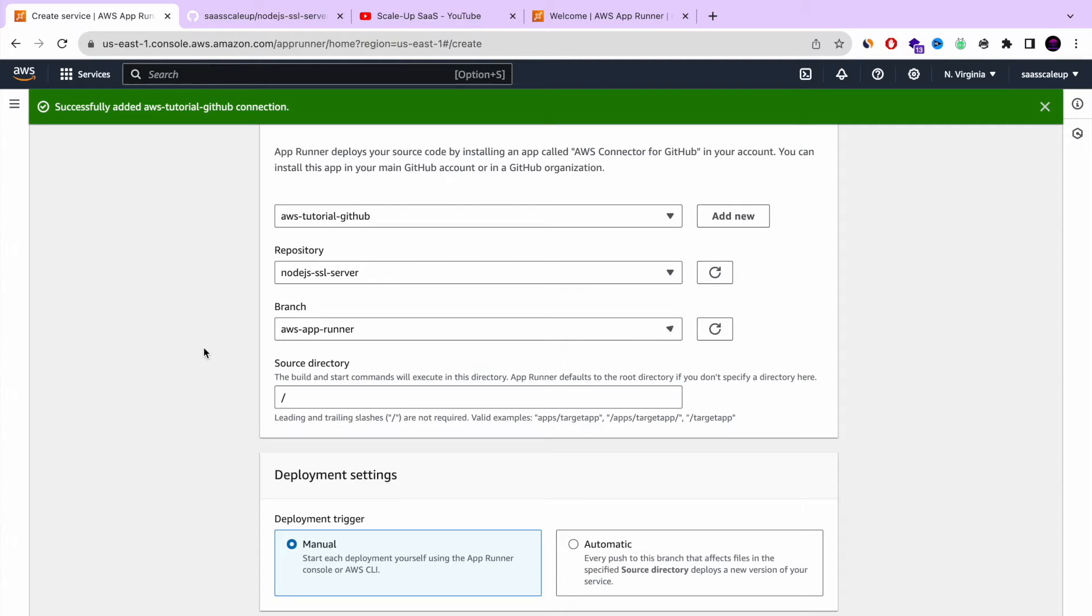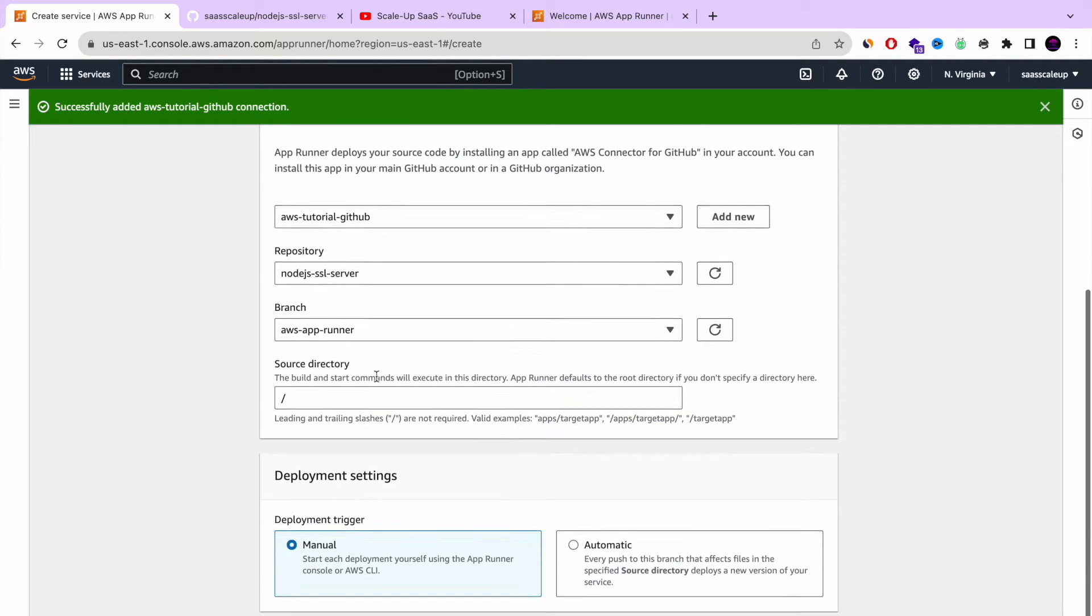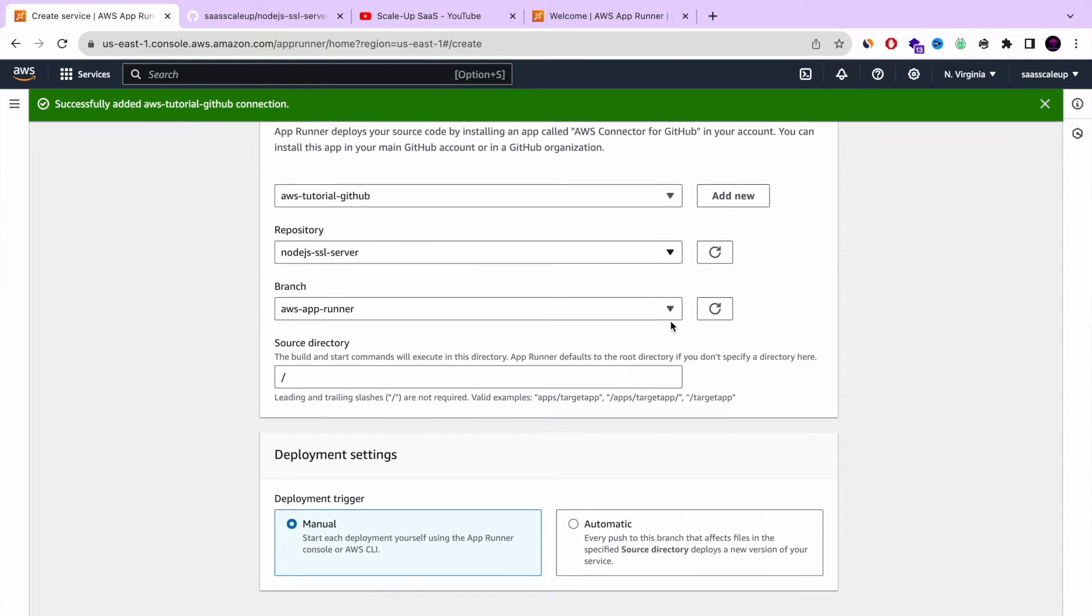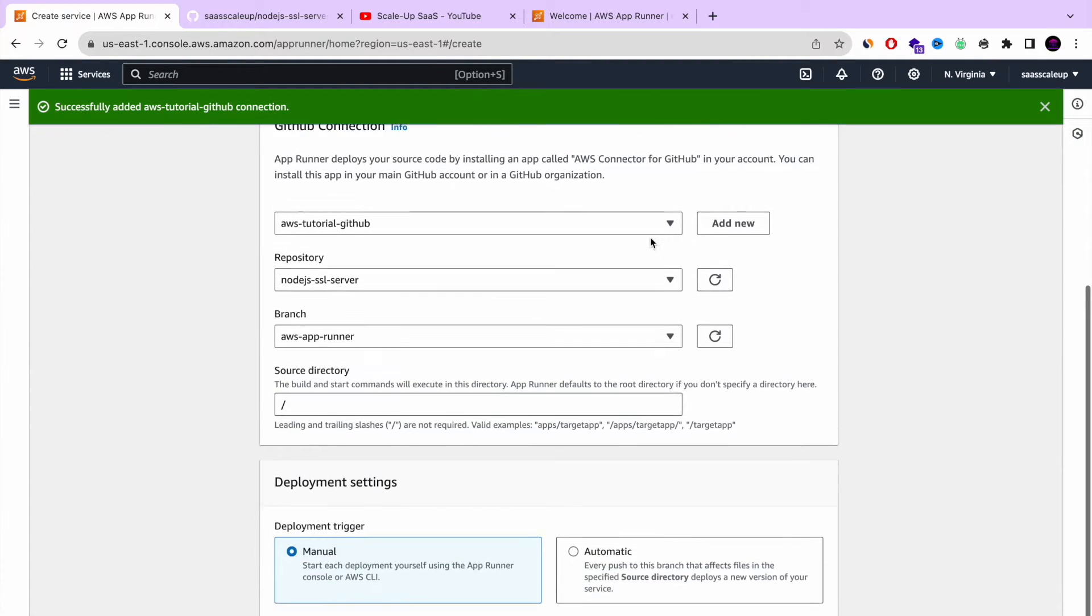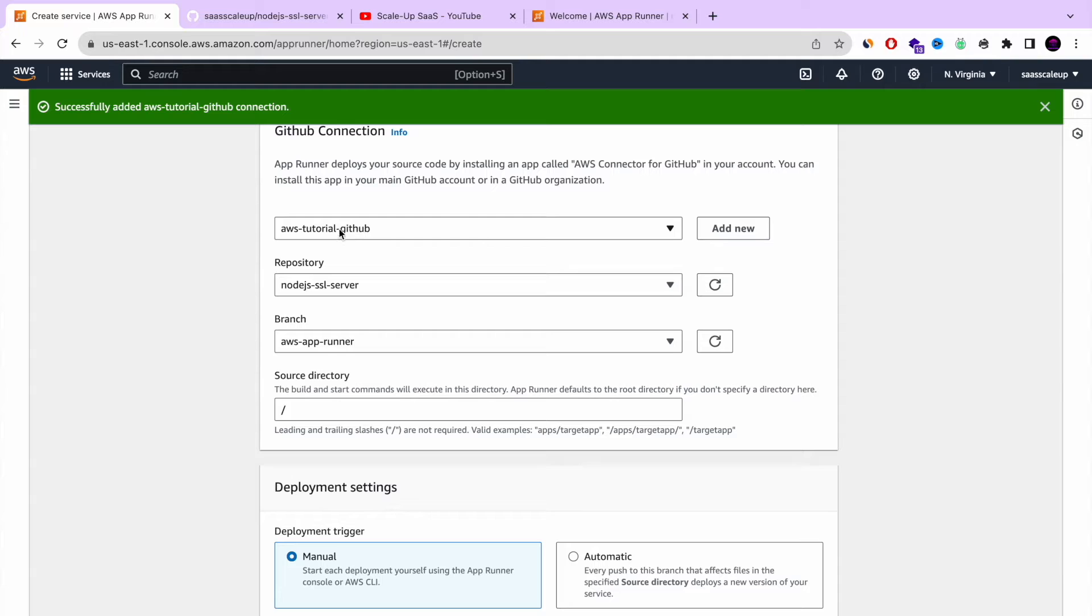Only the HTML file is different. Basically, it's a very simple Node.js Express.js app. That's it. So with the source directory, we don't need to play with it. We can keep it. Repository and branch.